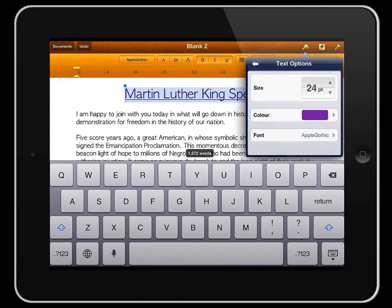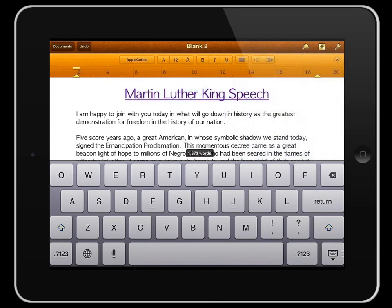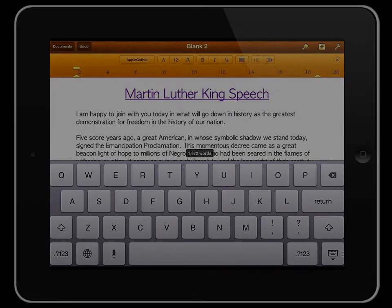And that is basic formatting in Pages. I'm Mark Anderson, thank you very much.